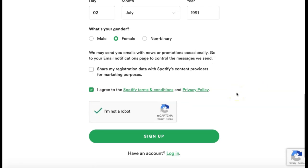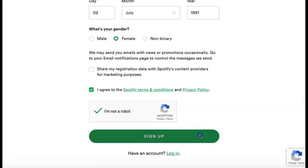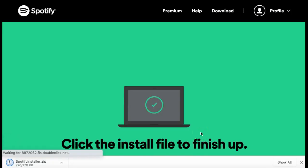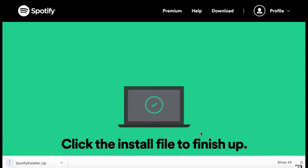Once all of your details are entered, click Sign Up. Your account has been created and Spotify will automatically download the Spotify app to your desktop computer.